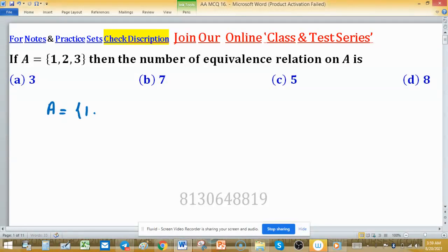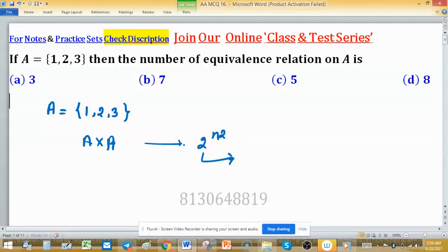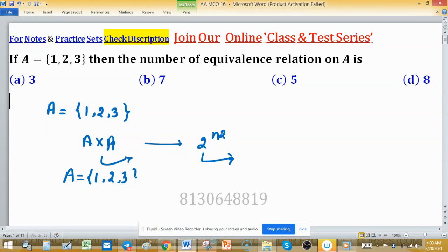The given set is {1, 2, 3} containing 3 elements. If the question were about the total number of relations, that number would be the subsets of the Cartesian product A cross A, which equals 2 raised to the power n squared. But here we need the number of equivalence relations, which is different from the total number of relations.